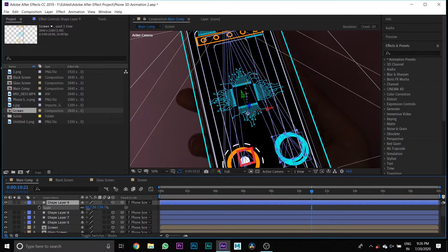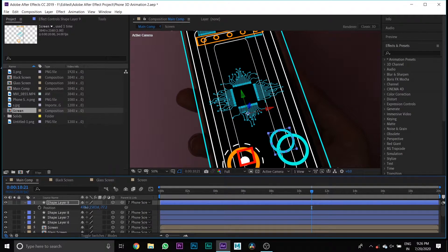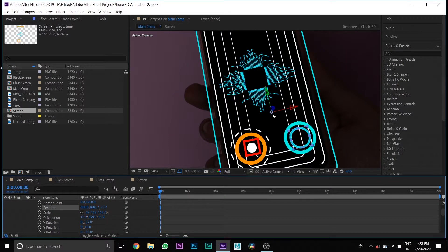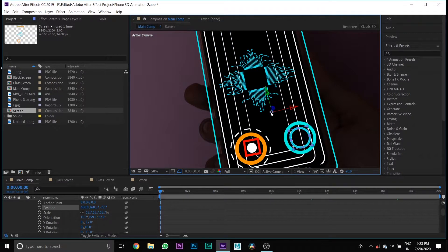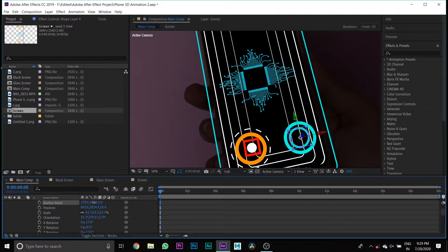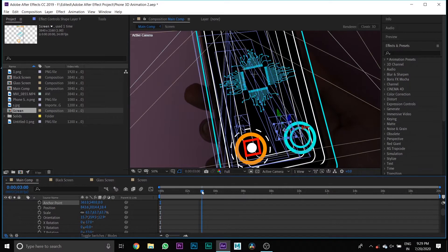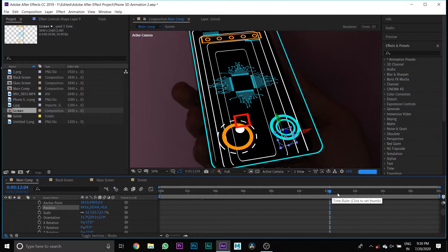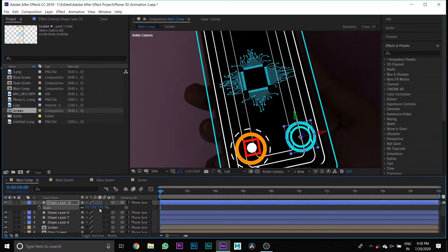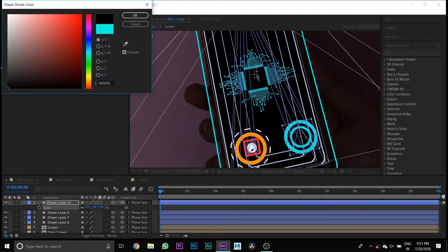Then create a duplicate of Shape Layer 8 and change its position and scale. Then change the color of one of the shape layers.